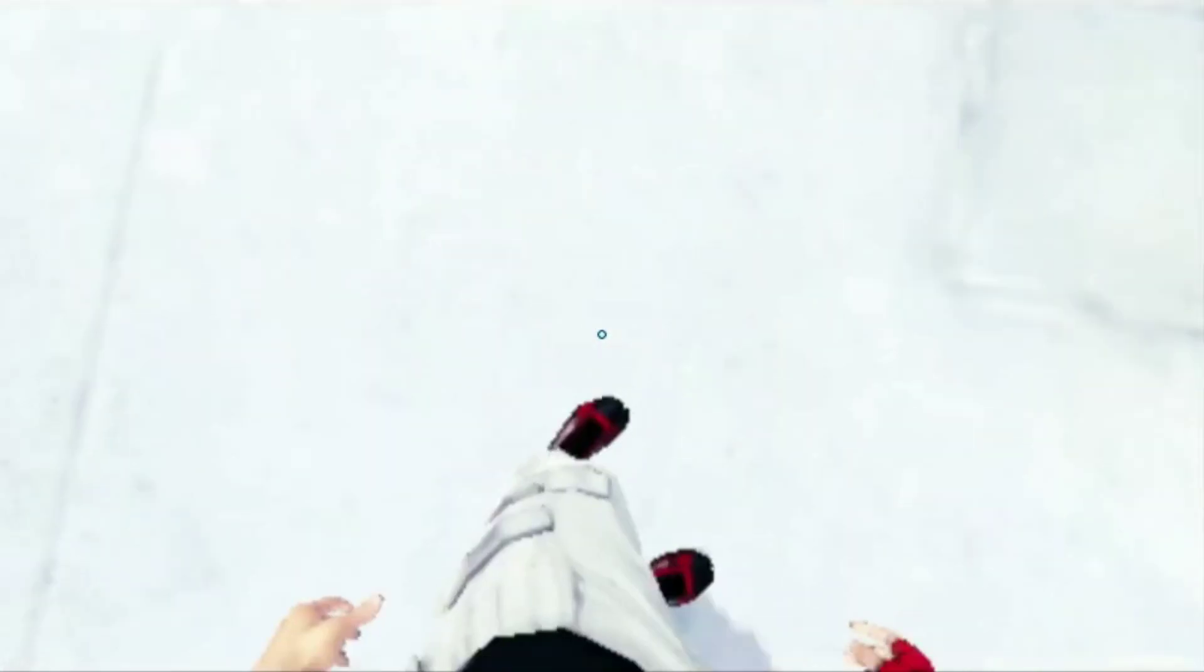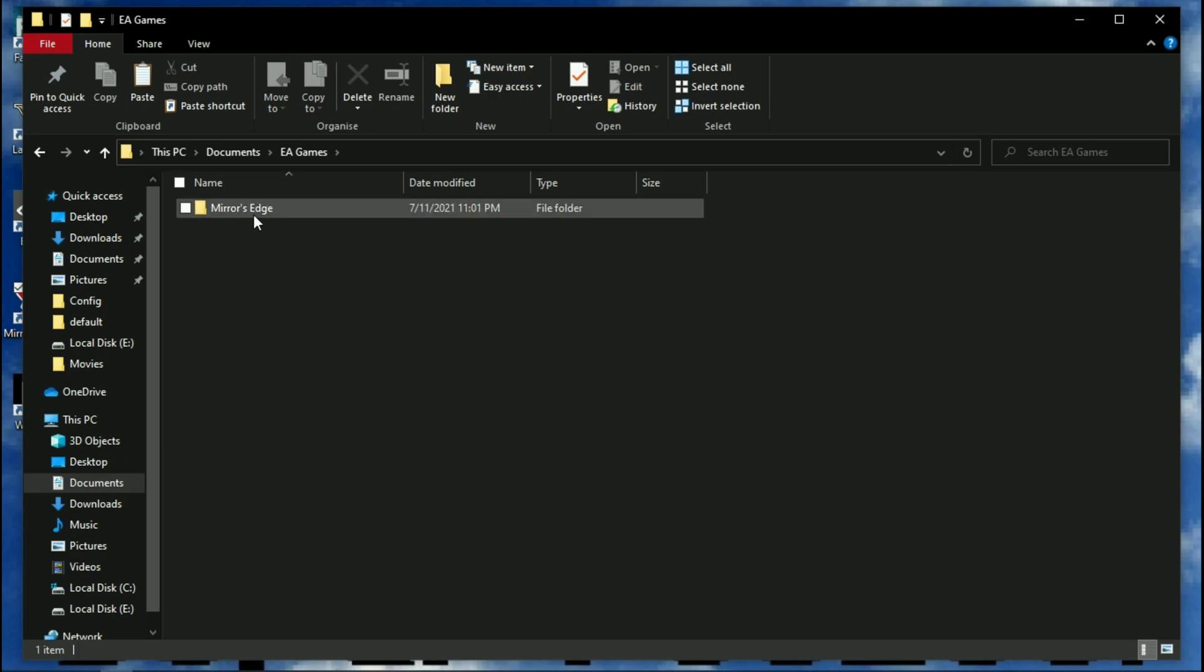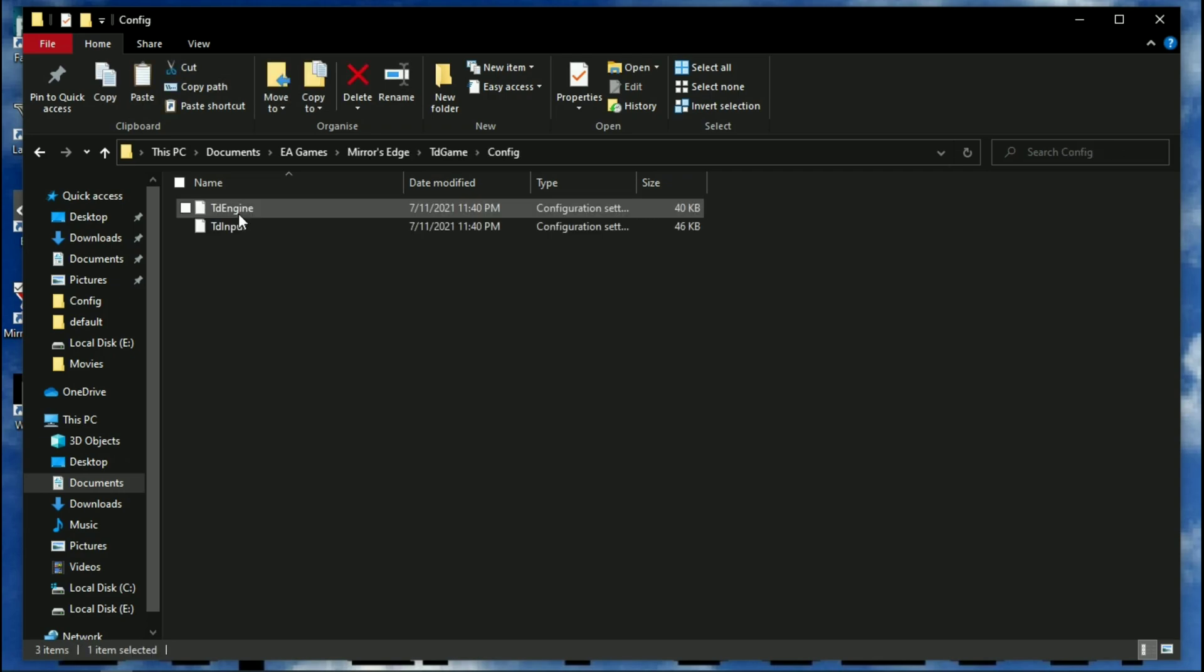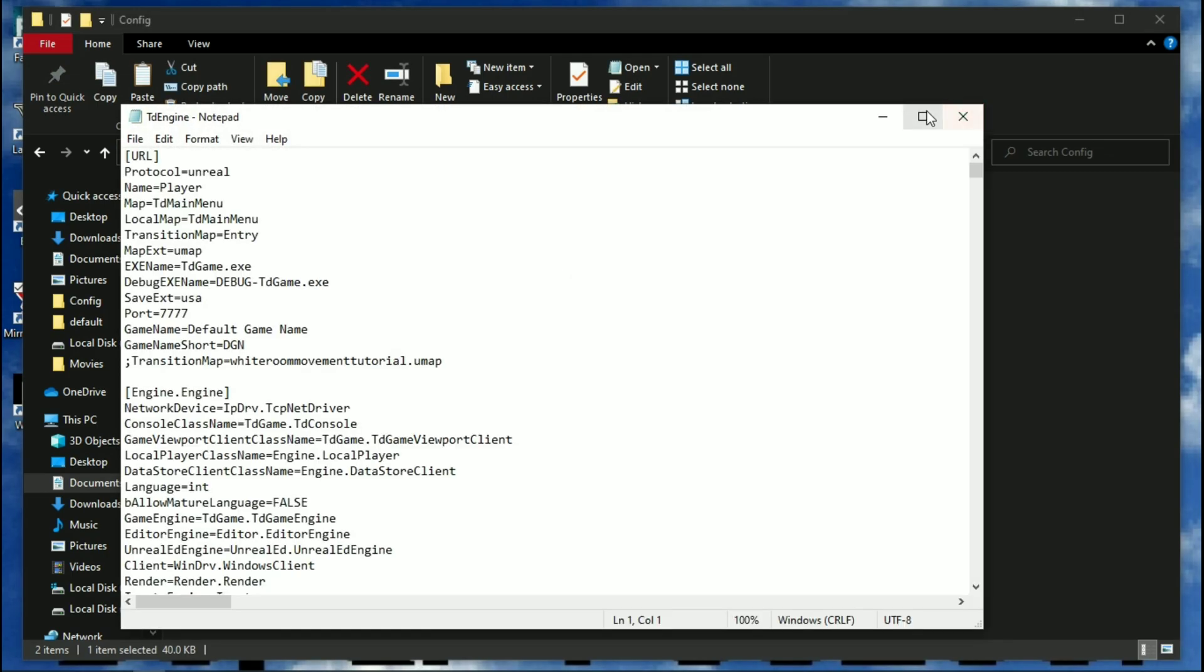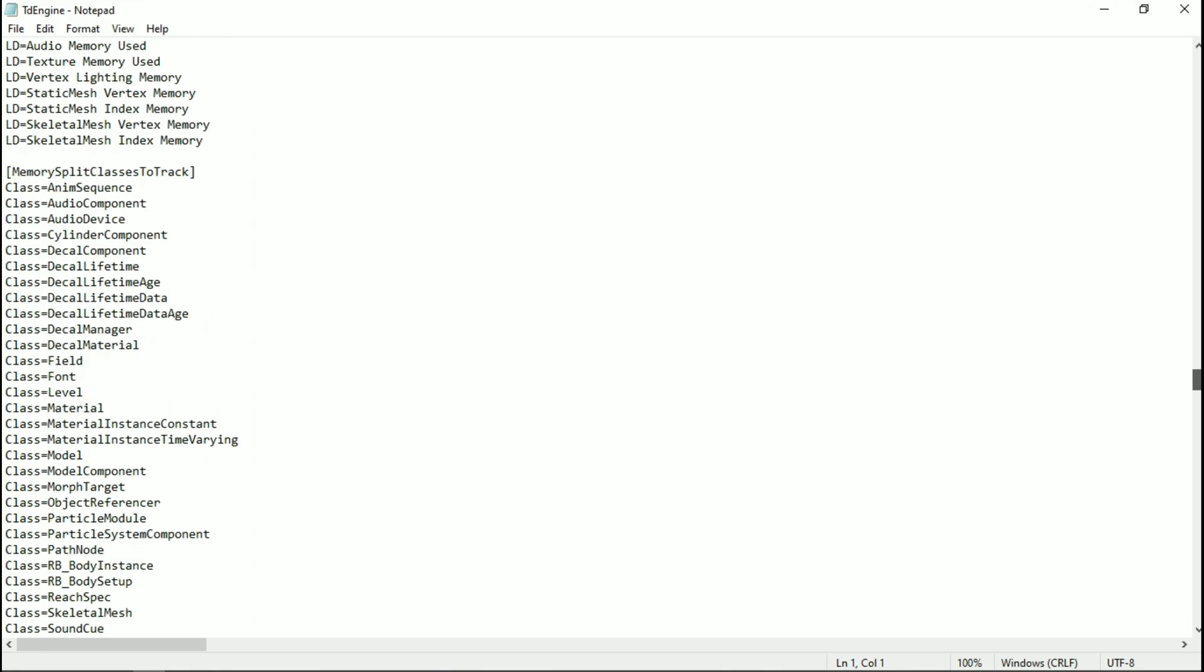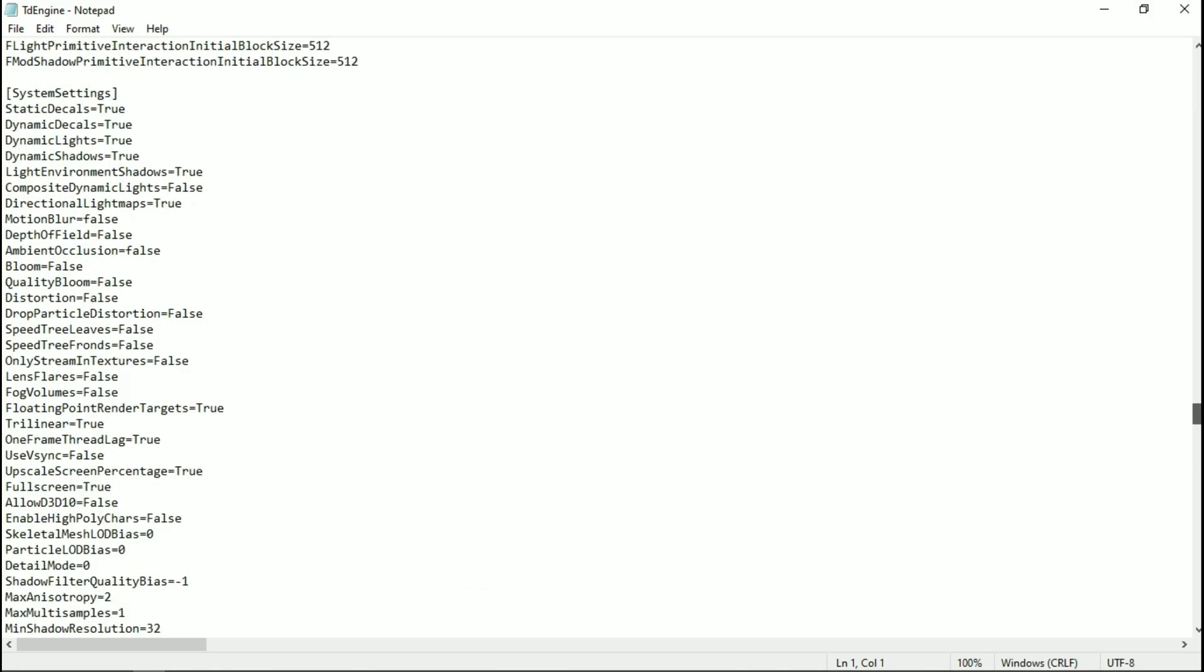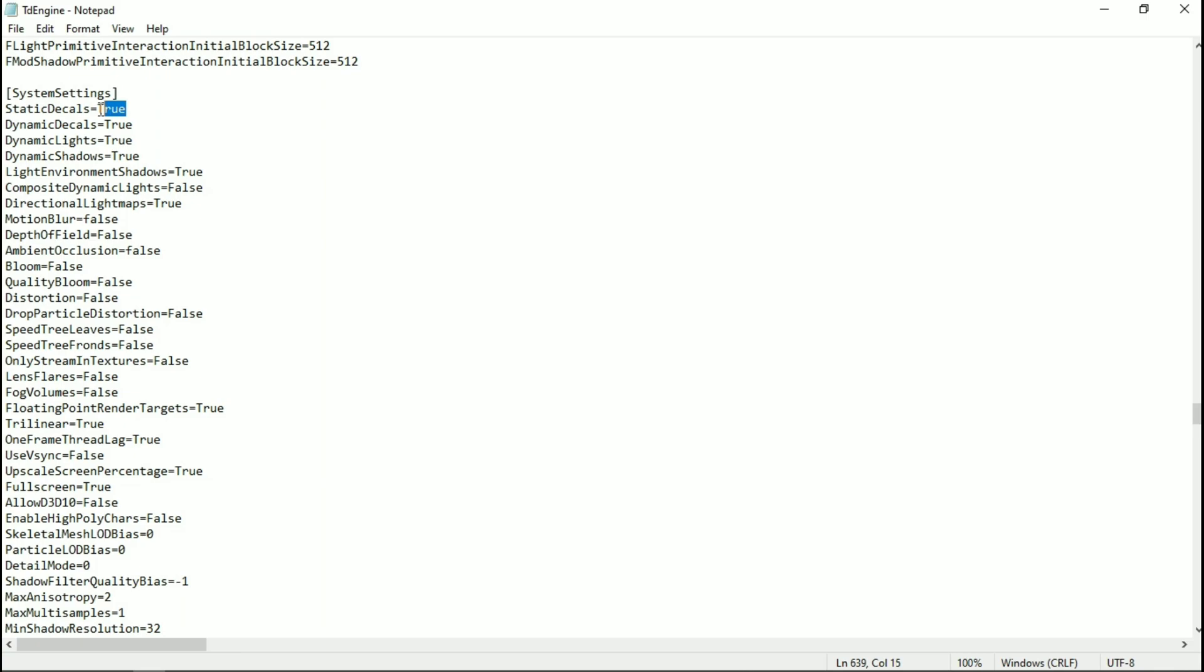Now go back to the configuration file and let's start all commands. Now change every main command to false, like dynamic decals and dynamic lights.